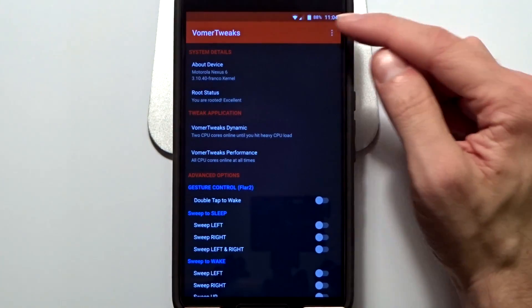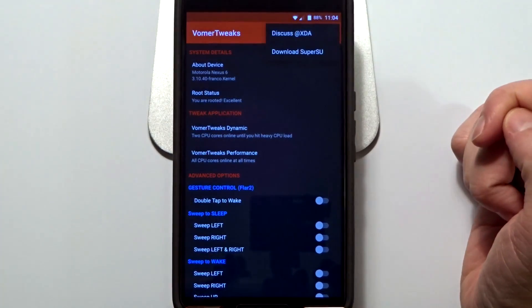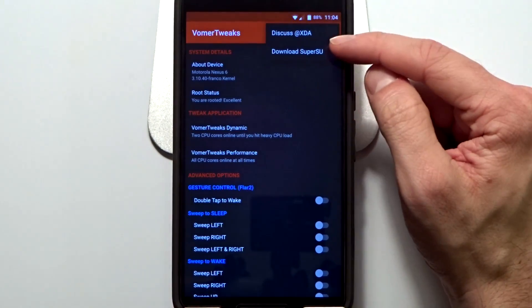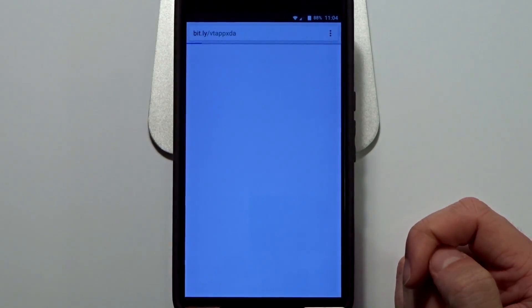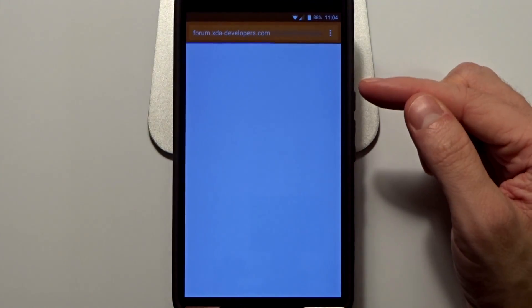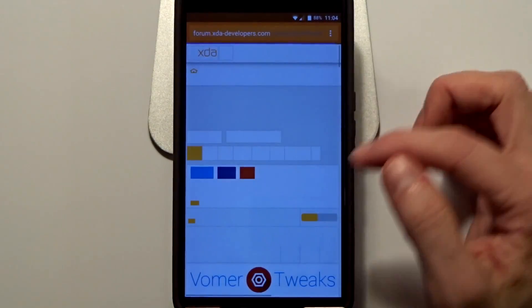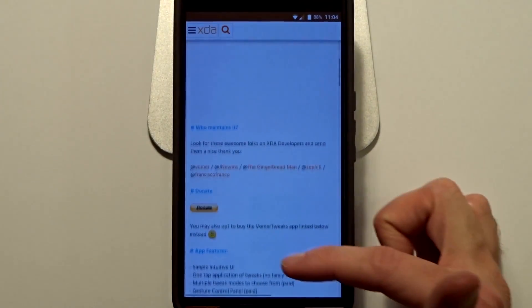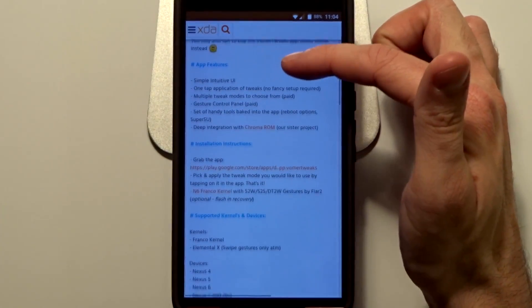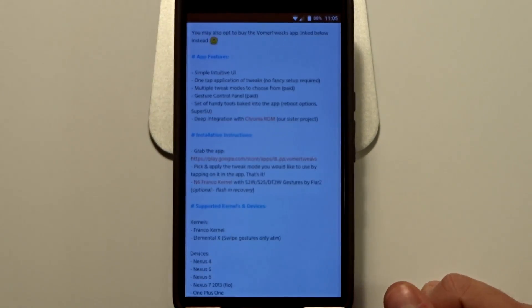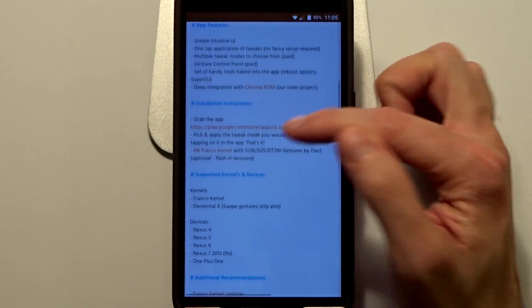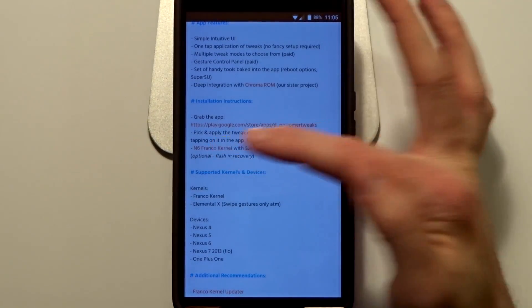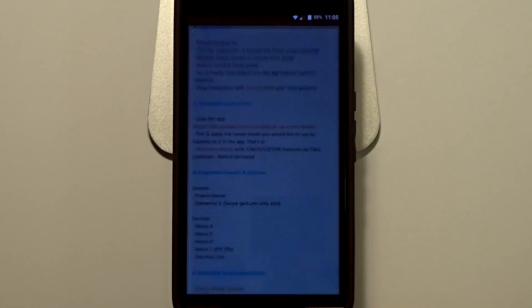So in order to get that kernel, just open up the application and go to the Discuss at the XDA option. It will take you to the appropriate thread created by Vollmer with Vollmer Tweaks information. Just scroll down, you are going to see Installation Instructions and you will see the N6 Franco kernel link, just click on that link.